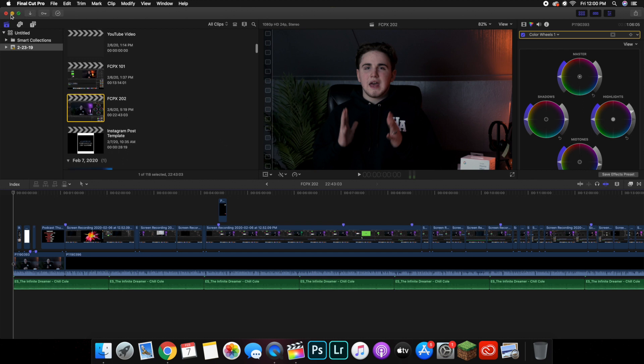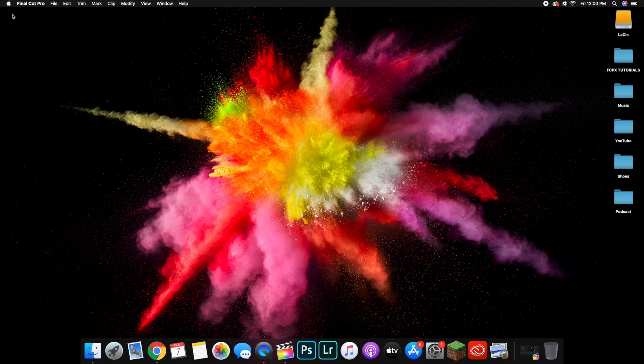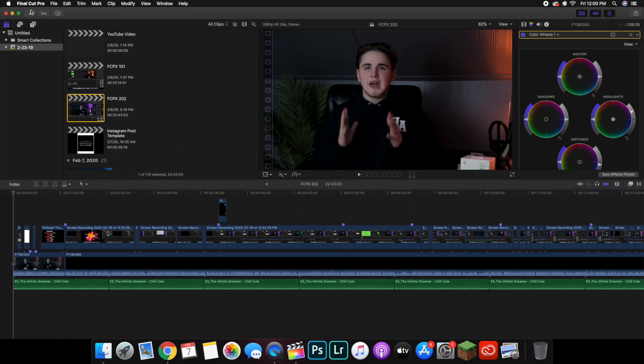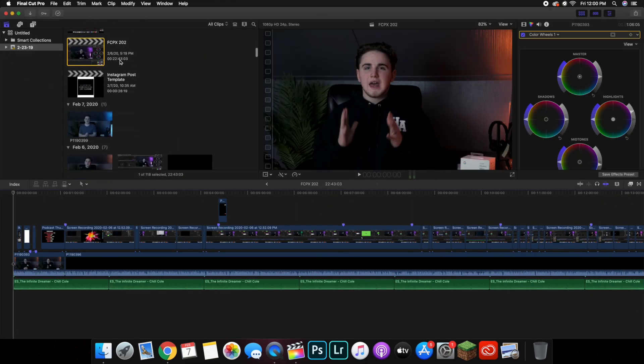So let's go ahead and minimize Final Cut Pro. Let's say you just recorded a video on your camera, you put the SD card into your computer, you have the video, and you put it into your folder — let's say this YouTube folder.